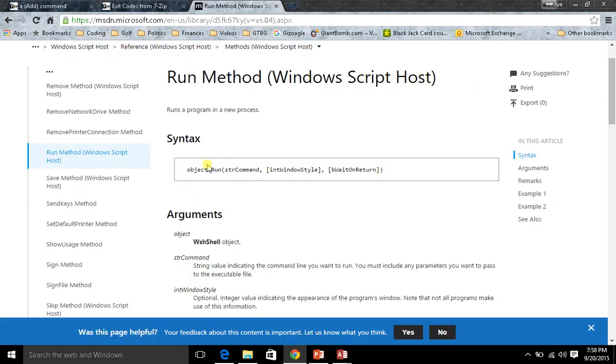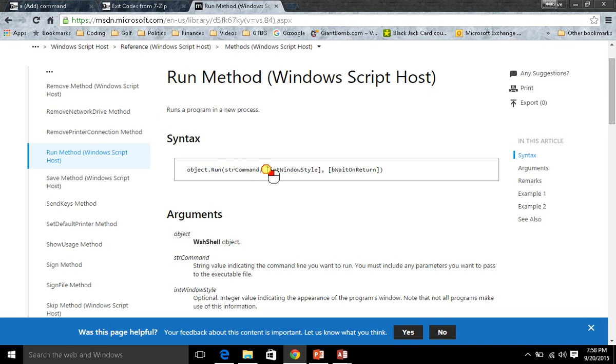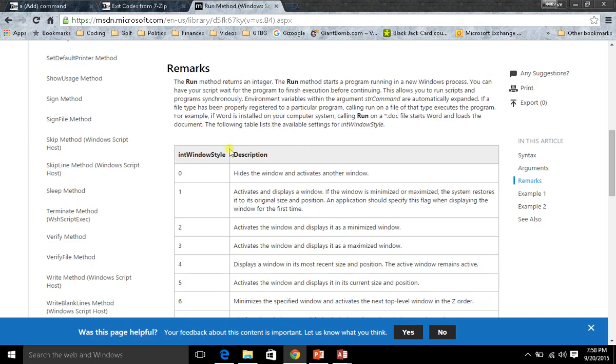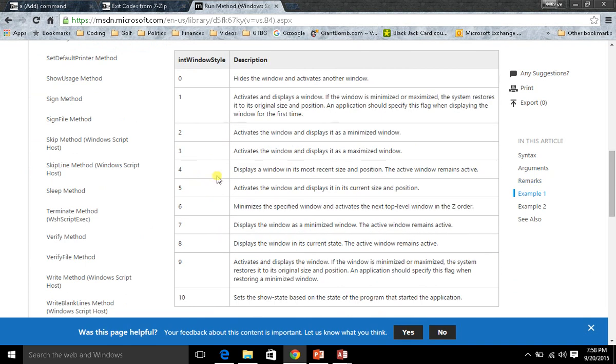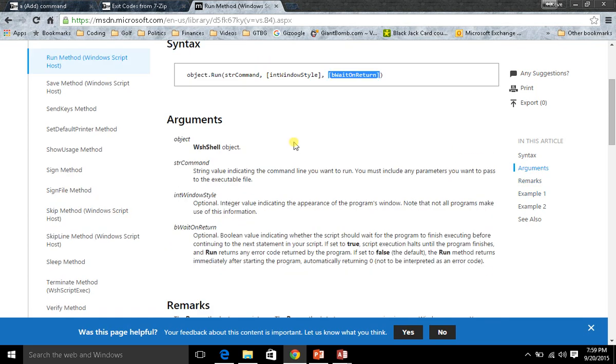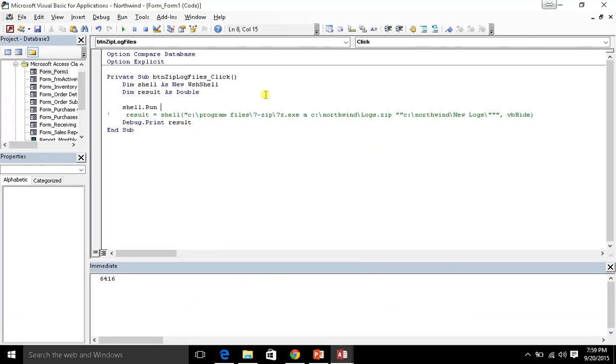So the run method you'll see takes three parameters. We have str command, int window style, and b wait on return. And you'll see that we have int window style gives us basically the same types of things that we had with the shell command. We can hide the window, we can give it focus, we can minimize it, maximize it, all that sort of good stuff. So that's what that is. Zero is the one I think we're going to go ahead and use, which just hides the window. And then there's this b wait on return which will become very important, and I'll show you that in just a moment.